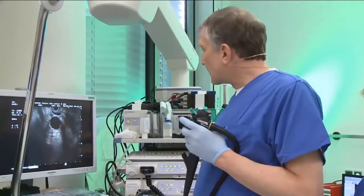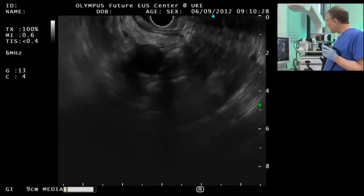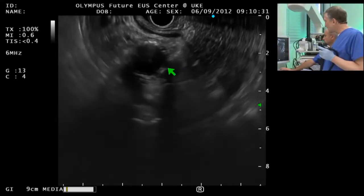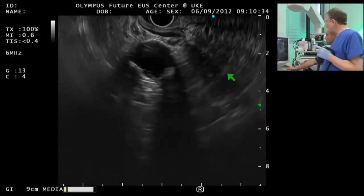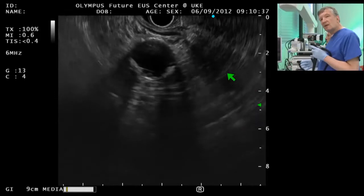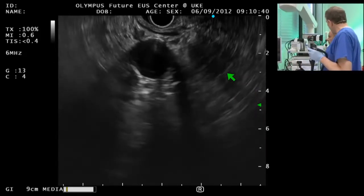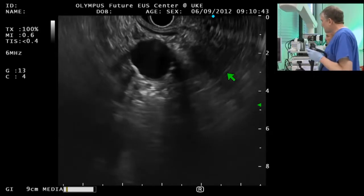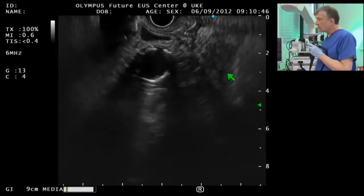I did radial EUS and the pancreatic head looked very inhomogeneous. I was not sure about calcifications and stones, and I think the message here is that if you have troubles with radial EUS, you can go to linear right away, because it sometimes has a different aspect. So let's start with EUS.